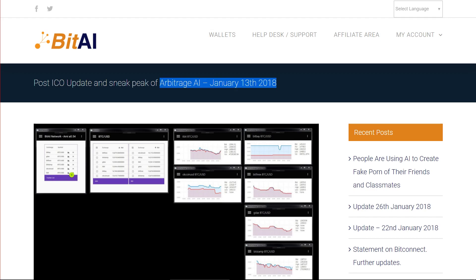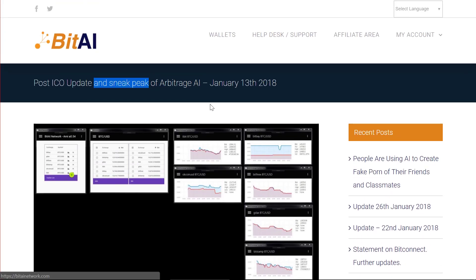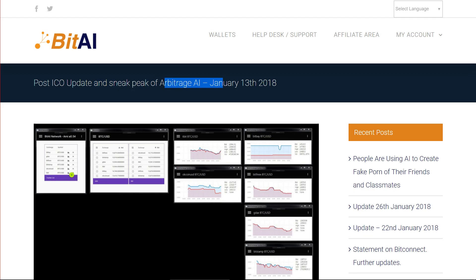We want to try and impart some of our knowledge and clarify all these terms and things that are thrown around that might be difficult to understand. Bit AI — we've obviously covered it as an ICO in the past. They had originally started off their platform talking about doing artificial intelligence trading as a way to make money on their platform.